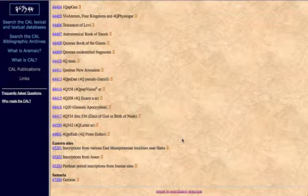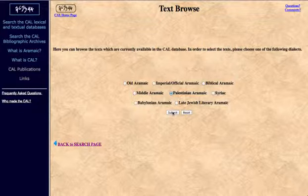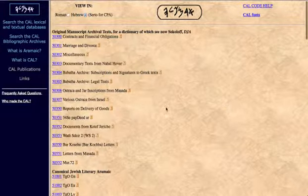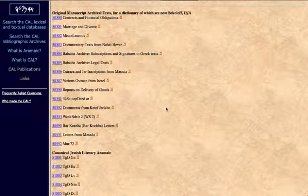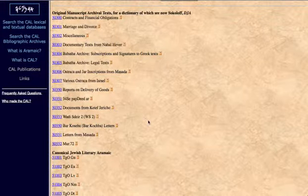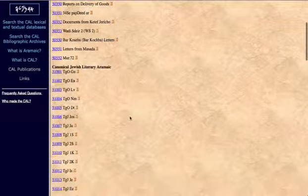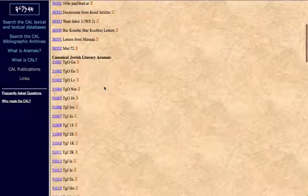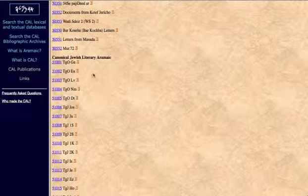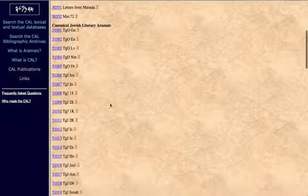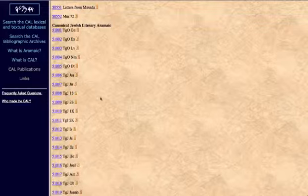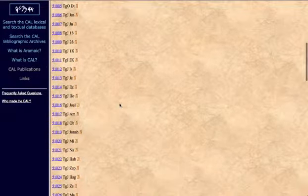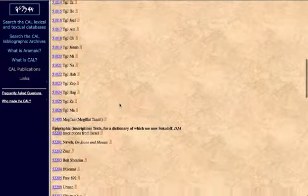Going to Palestinian Aramaic, we see a number of everyday documents such as marriage and divorce type documents. Also TG is Targum, and TGO is Targum Onkelos, which we'll be covering in our lessons. There's Genesis, Exodus, Leviticus, Numbers, Deuteronomy. TGJ is Targum Jonathan, which we'll be covering as well.